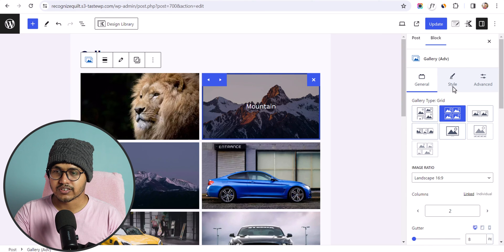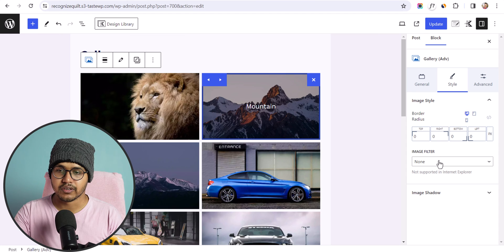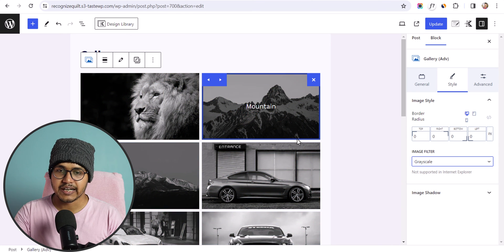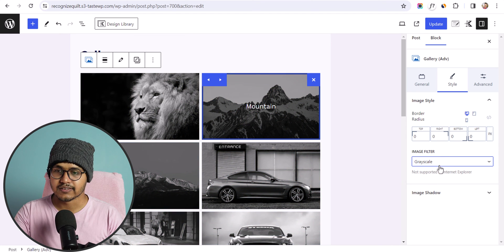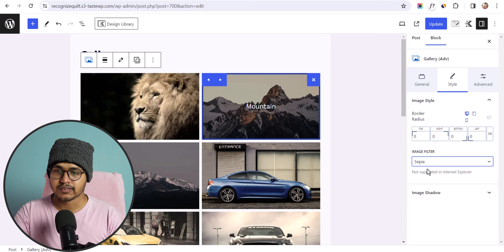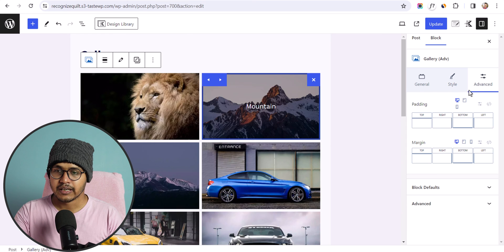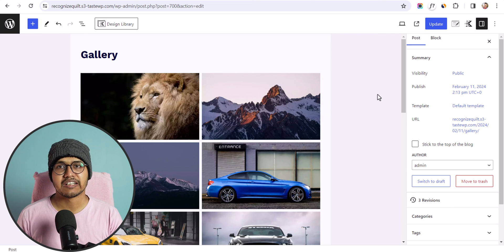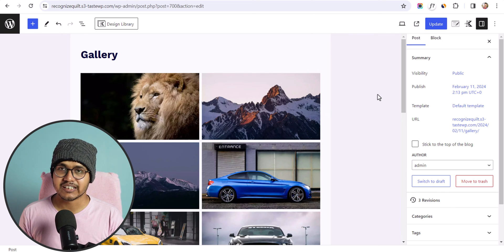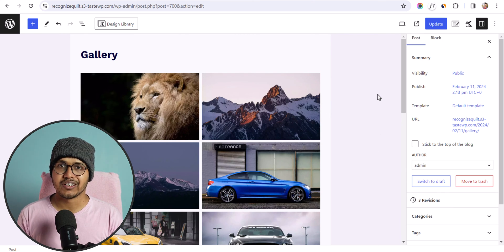You can change the styling: add borders to images, apply a grayscale effect, or add different image filters. You can also adjust the padding and margin. This is how you can add an image gallery in WordPress.